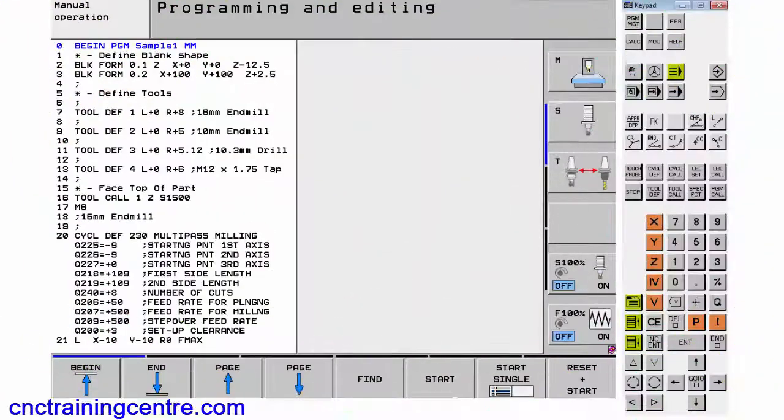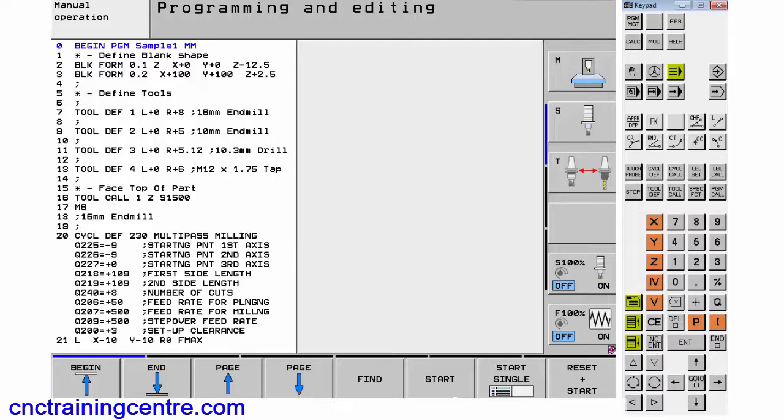This is a short video about a really cool thing that you can do on Heidenhain controls. This is a 530 control that I'm going to demonstrate this on. What it's about is the way that you can section your program out.